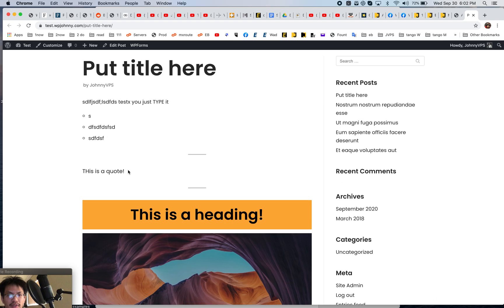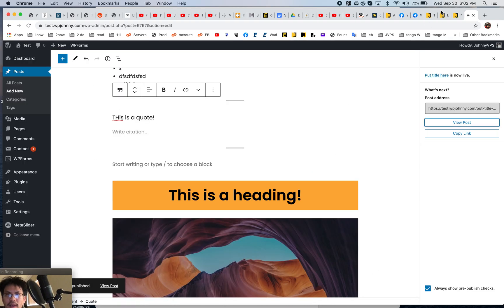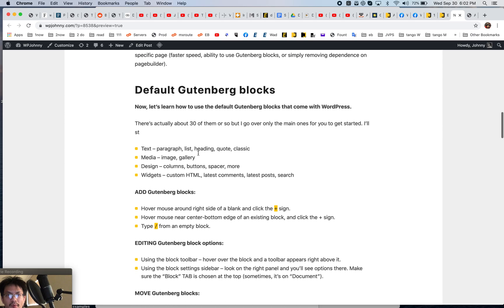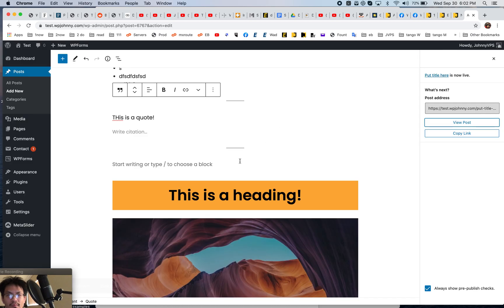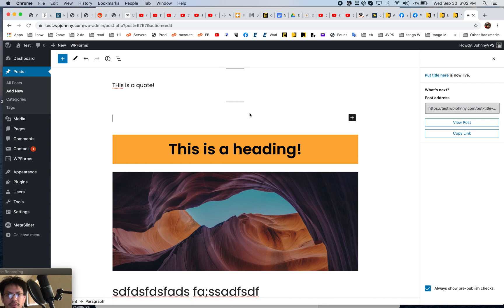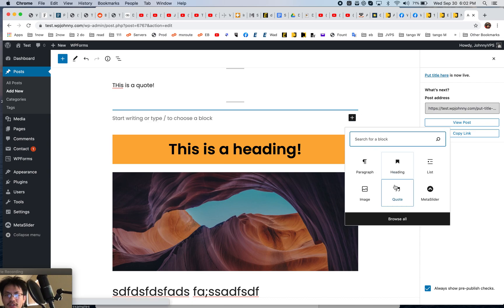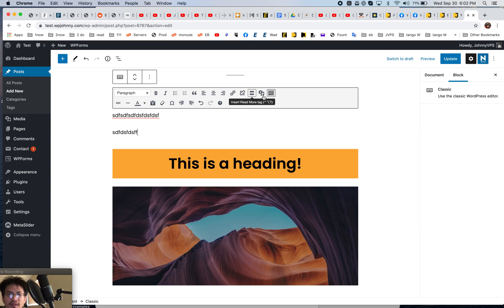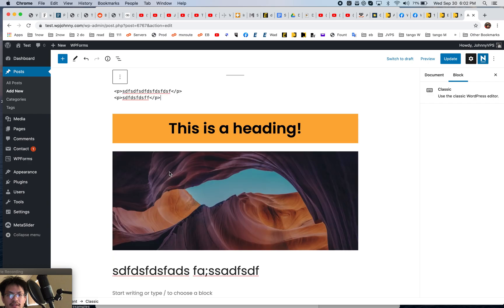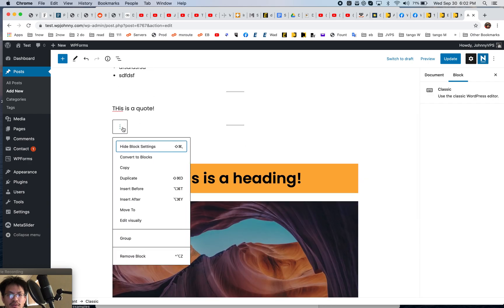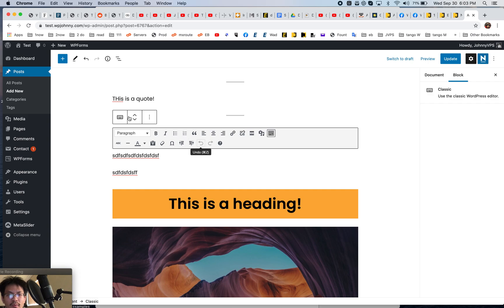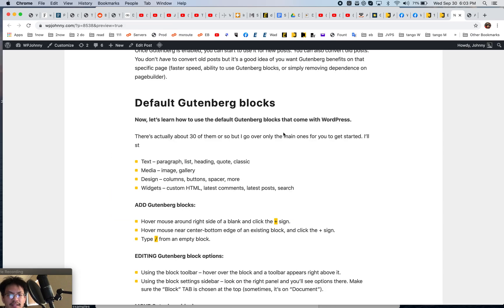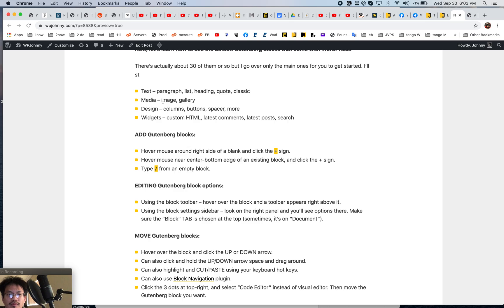And there you go — that's pretty cool, pretty clean, very simple. Now let's look at the classic editor block. Starting in an empty space, I'll search for the classic editor. You can also just type 'classic' and there it is — the classic editor block. It works exactly the same way. You can use the toolbar and even turn it to HTML mode, then put it back to visual. Easy.